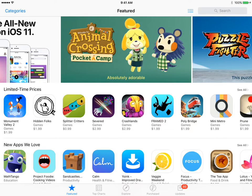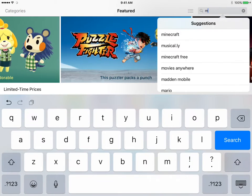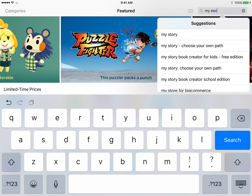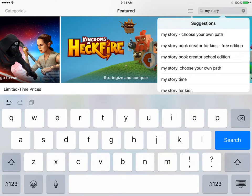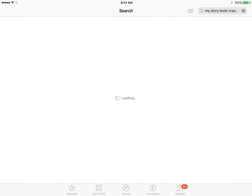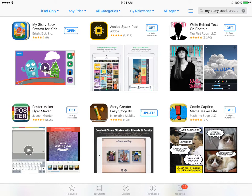This tutorial is going to show you how you can use the My Story app to allow students to create their own storybooks and video presentations. If you search My Story, it will pop up. It's the My Story Book Creator for Kids. The free version limits you to one author and two books, but books can be as long as you want with no page limitations, so the free version is really useful still.